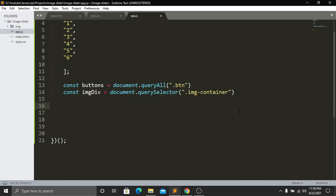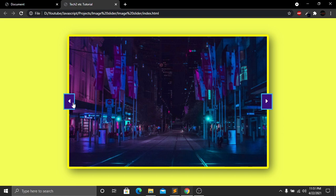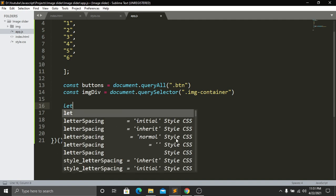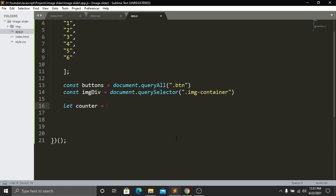Now we need to initialize a counter variable. I declare let counter = 0. When the right button is clicked the counter will increase by one, and when the left button is clicked the counter will decrease by one. This counter value will track which image to display from our pictures array.